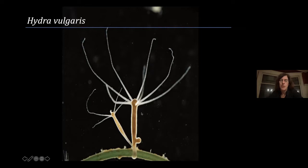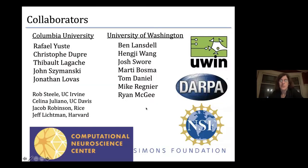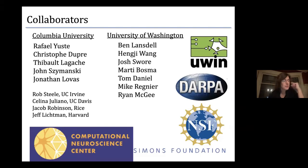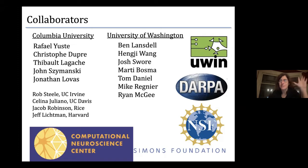Just to mention my collaborators — I want to particularly highlight Rafa Yusta, my primary collaborator on this work. It was really Rafa who has done a huge amount of work to reintroduce or reactivate Hydra as a species of interest.